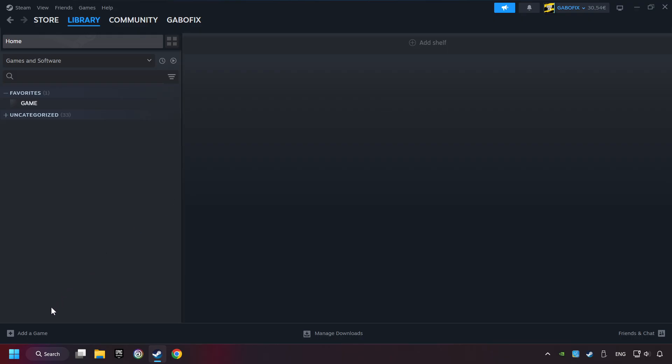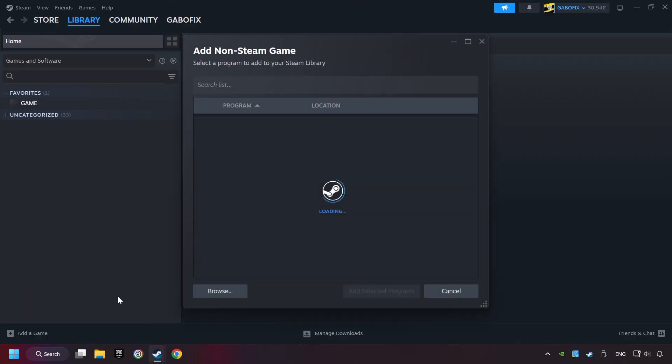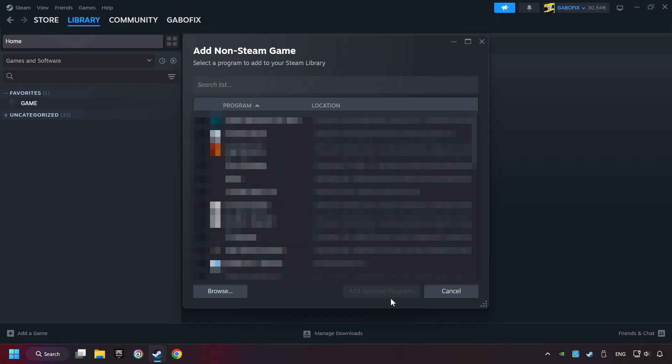If you don't have the game on Steam, then add it by Add a Game. Click on Add a Non-Steam Game. Then select the game that you want to use your controller with. Finally, click on Add Selected Programs.